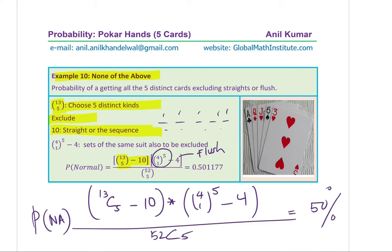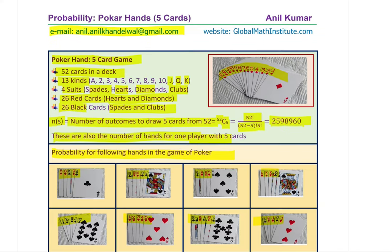That covers the game of poker and its five-card hands with all these famous probability questions commonly seen in test papers. I hope this knowledge helps you answer those questions correctly. Feel free to write your comments, share your views, and if you like and subscribe to my videos, that would be great. Thanks for your time and all the best.